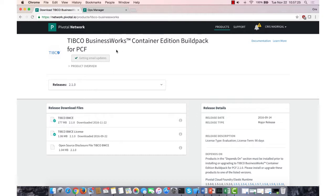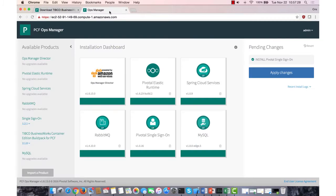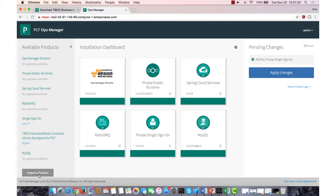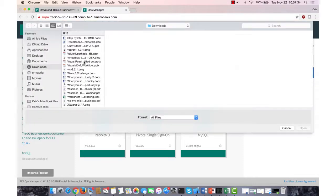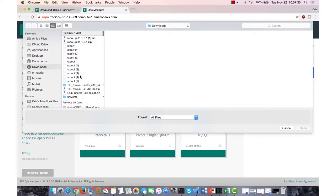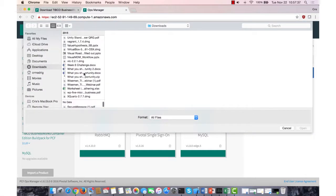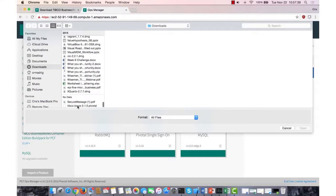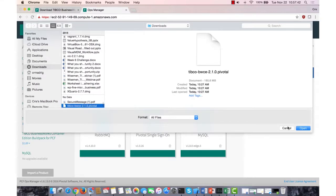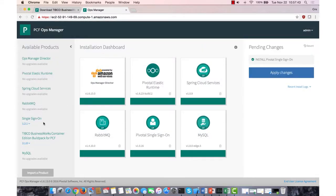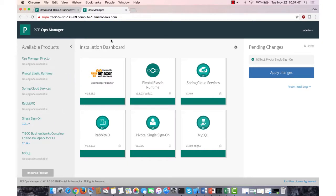And then in your Ops Manager, you're going to want to import the product. So I already have it here, but if I started from scratch, I would import product, go to wherever I downloaded it. So in this case, TIBCO BWCE 2.1.0.pivotal, click on it, open, and it would import the product here and allow me to actually put it into my installation dashboard.